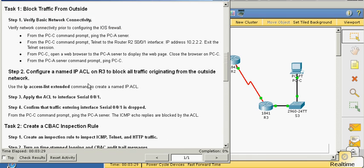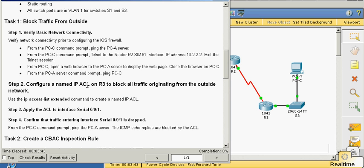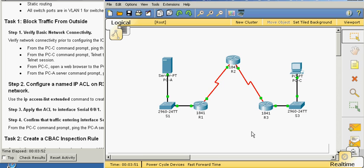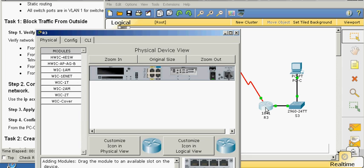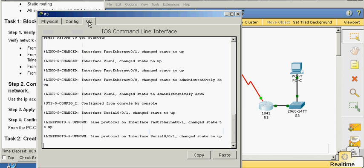The first step in configuring context-based access control is Step 1: lock traffic from the outside. We're going to be on Router 3, and on Router 3 we're going to block all traffic originating from the outside network. Let's go to the command line.